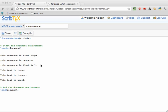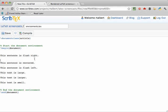Let's take a look at a few and then the next few videos are going to focus in on even more. The center environment places text centered on the page. For example, if I wanted this sentence here to be centered,